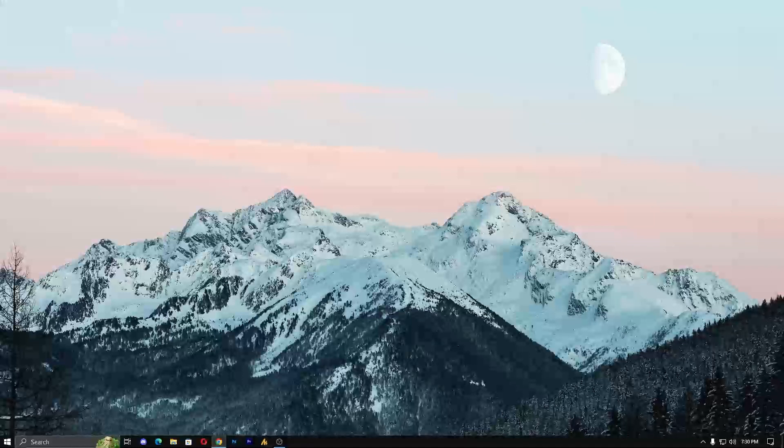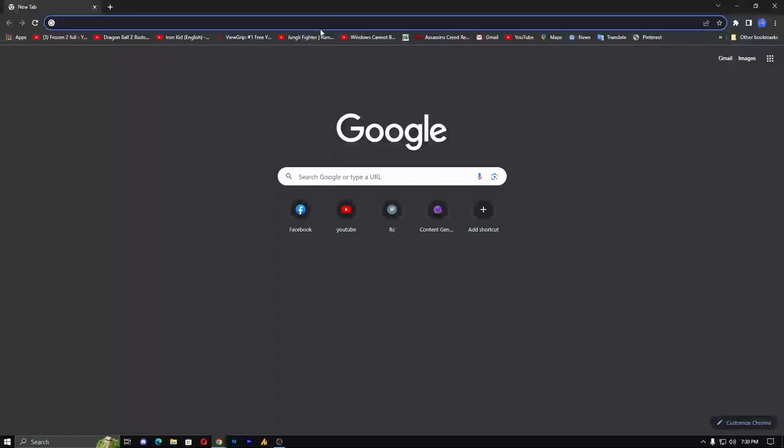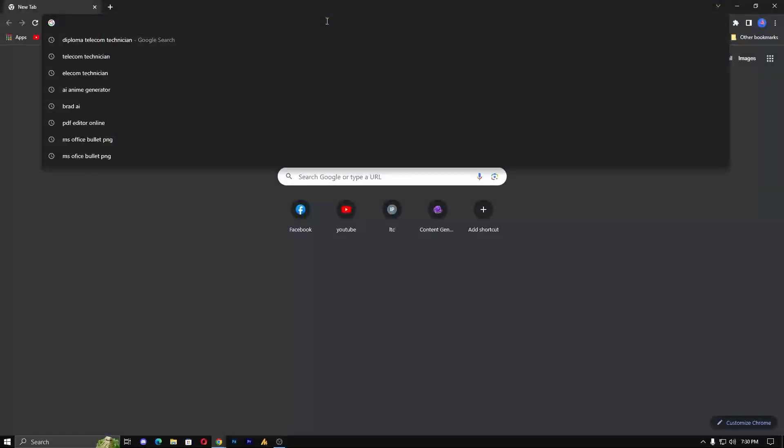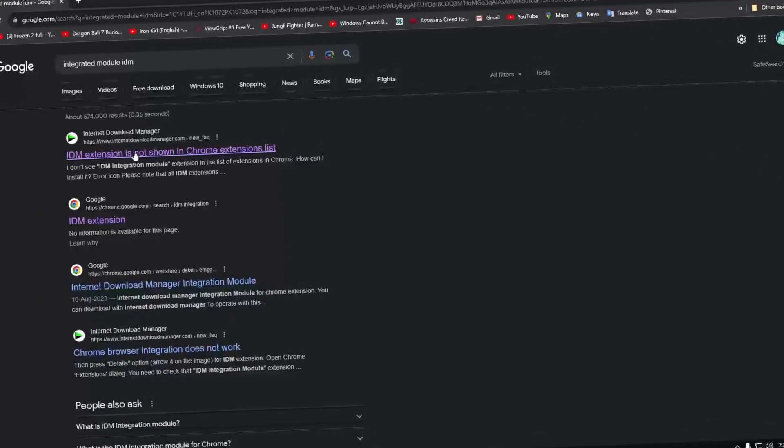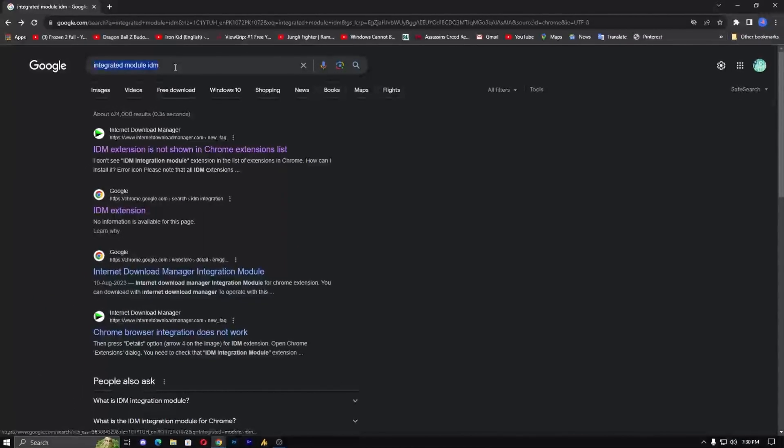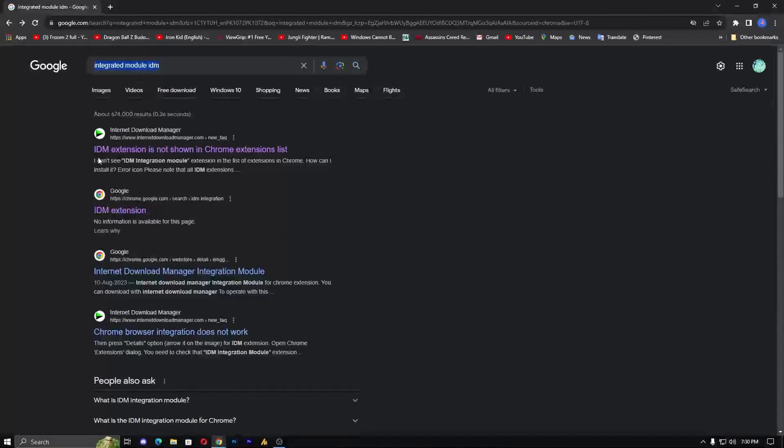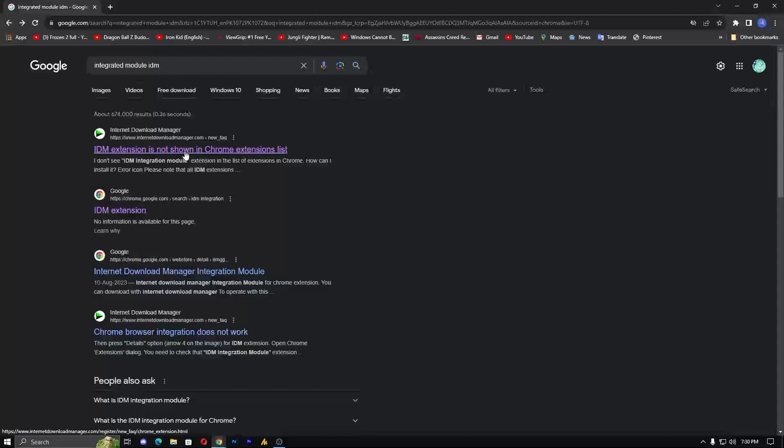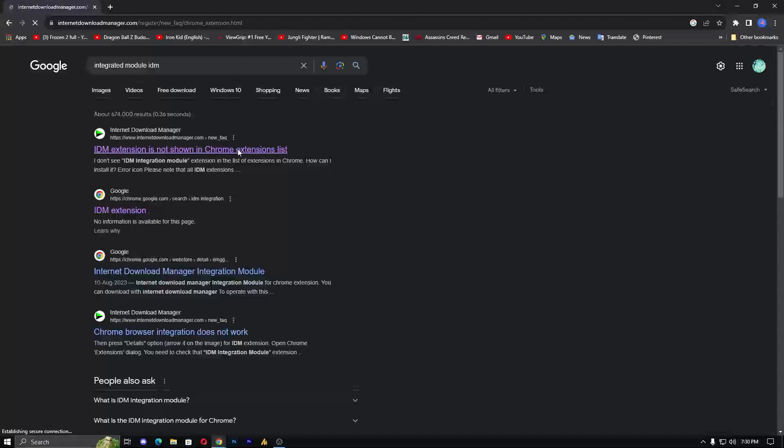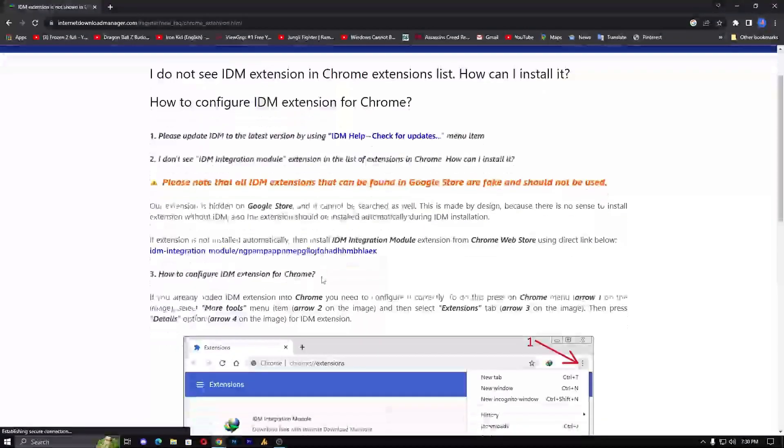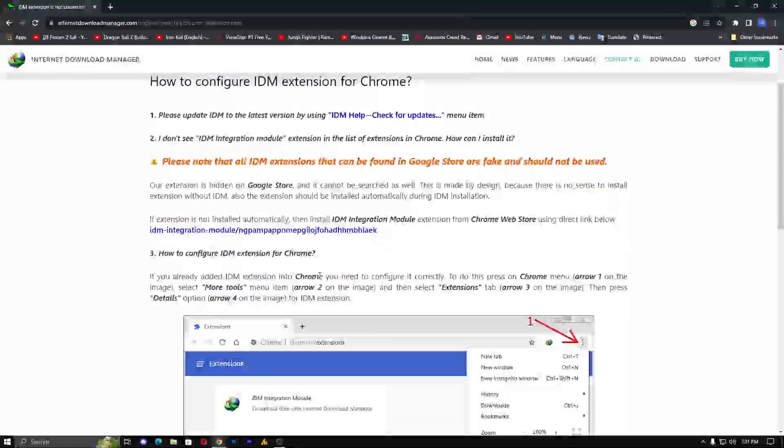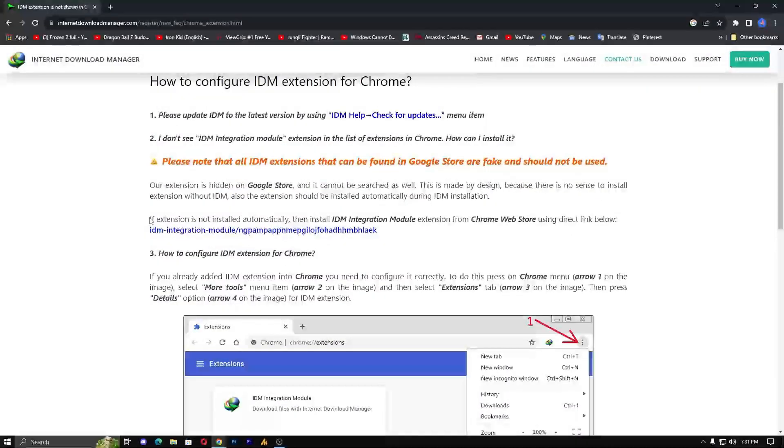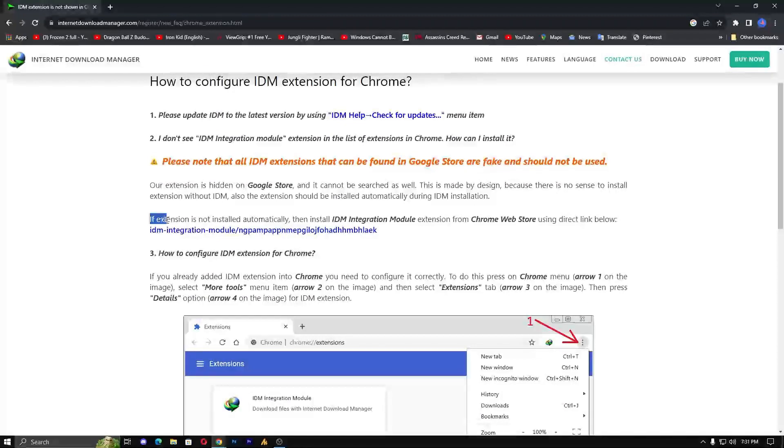First, you need to open Google Chrome browser and type 'integrated module IDM'. Once you search this query, you'll get a few websites, but go with the first website, which is Internet Download Manager FAQ. When you scroll down a bit, you will see